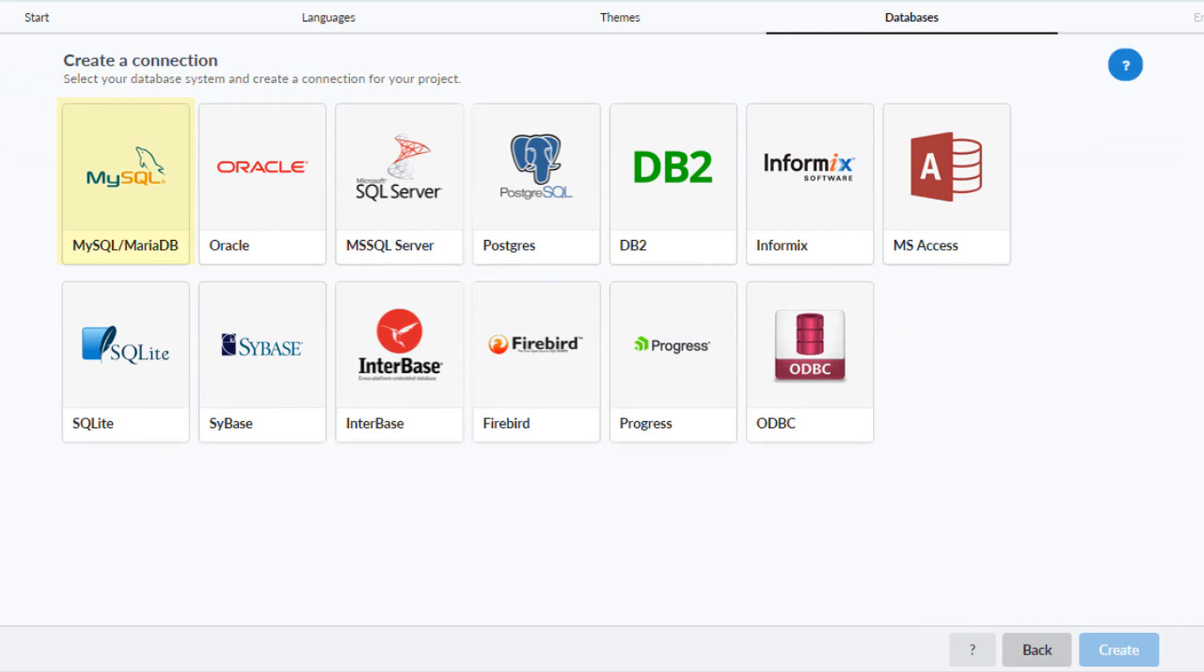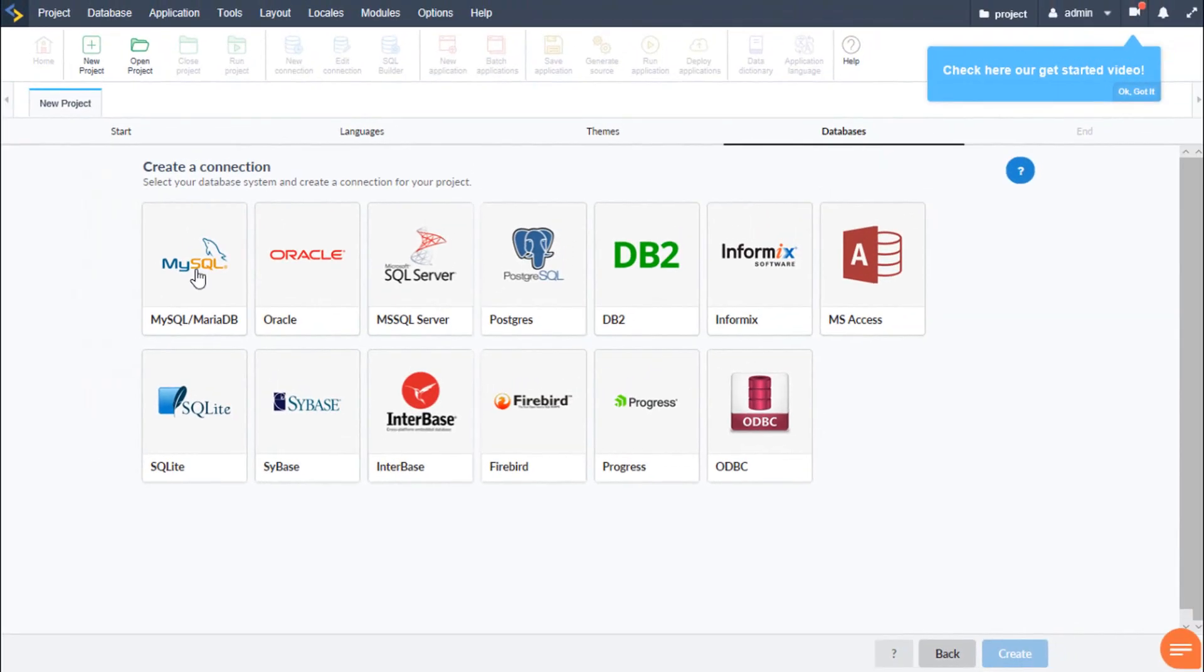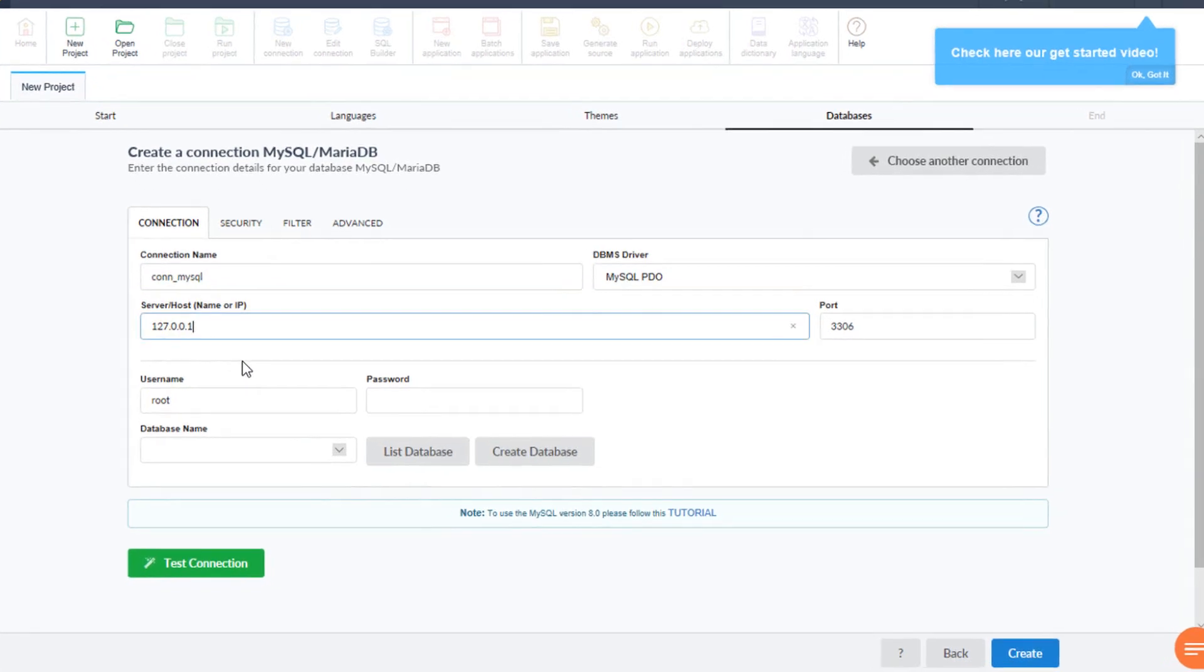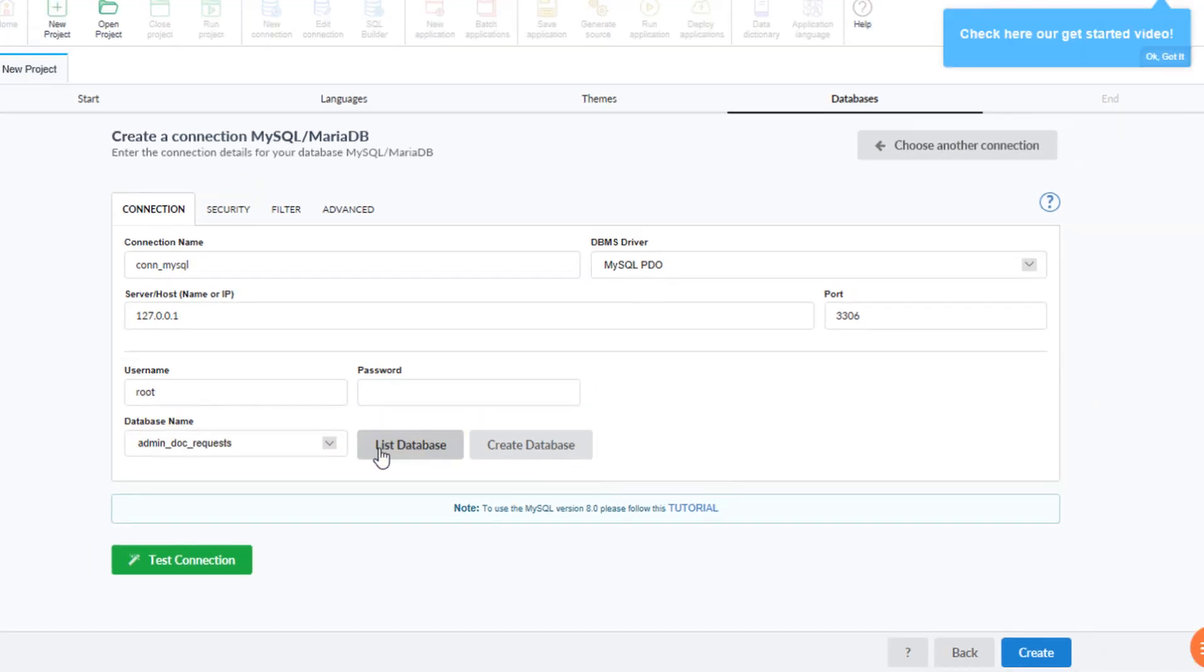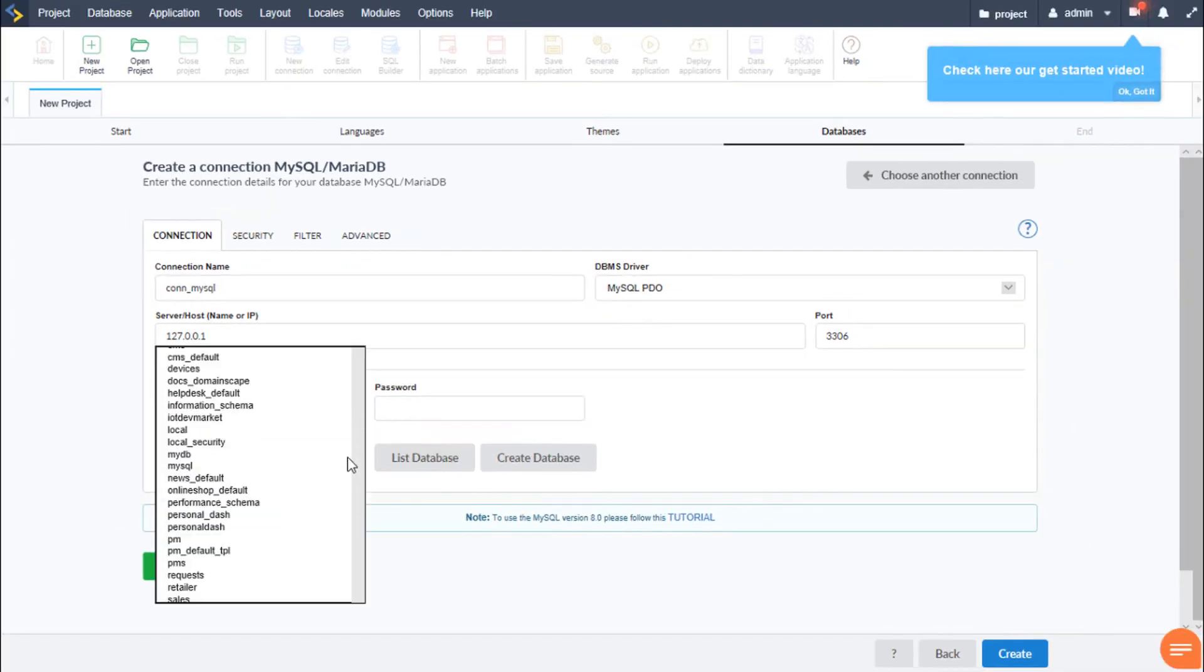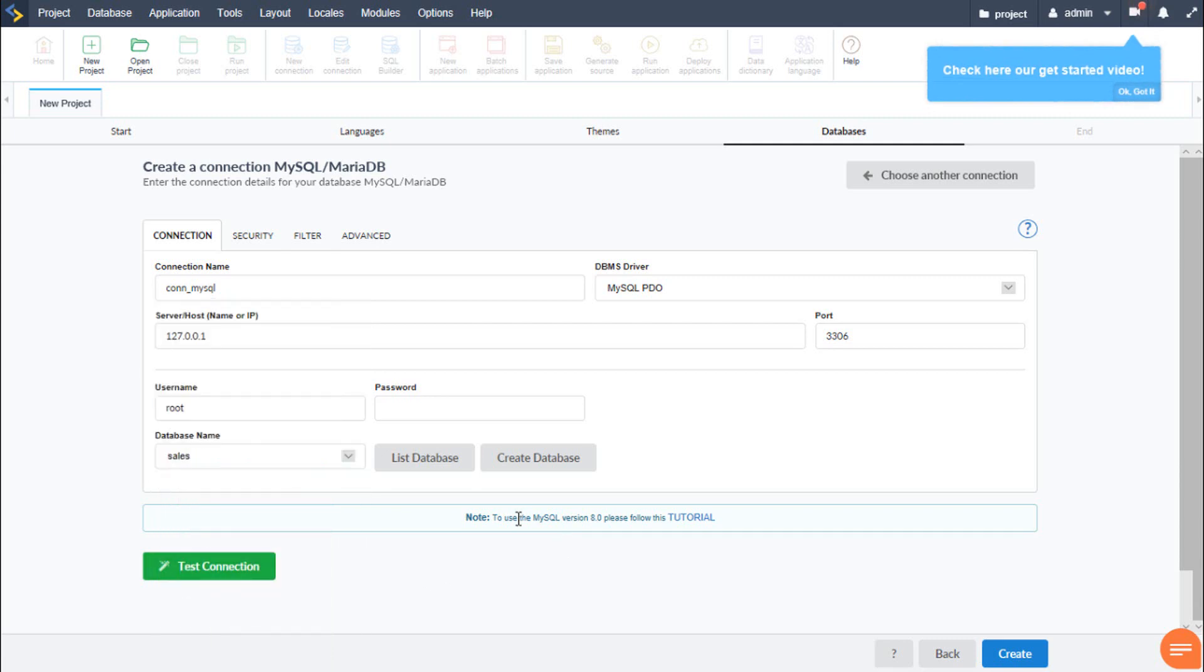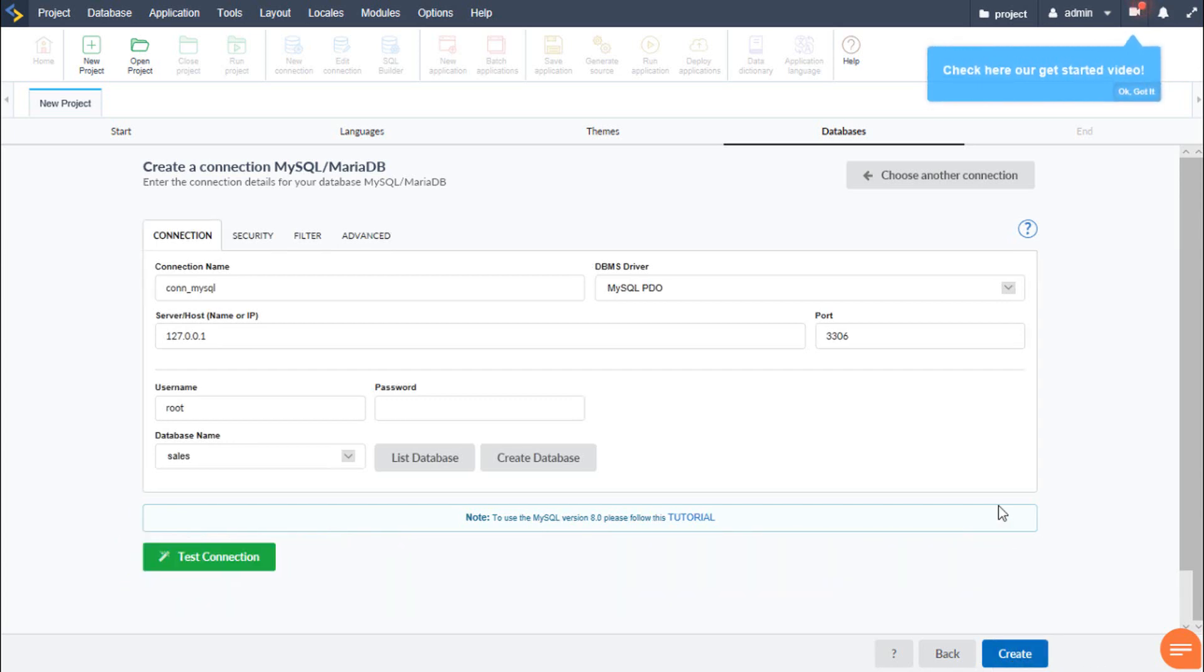We could use any available database here. We could use MySQL not requiring a database setup and Scriptcase provides us all the available tools we need to actually manage it. We can specify the server host IP address and once we have the username and password entered, we can select list databases. Our database will then be listed and for this project we will be selecting the sales database, which I have previously created. I will then also select to test the connection to ensure that the connection is good and we will then continue with our project clicking next.